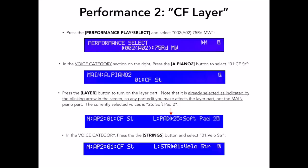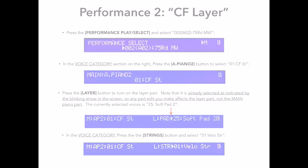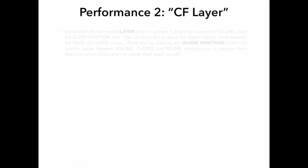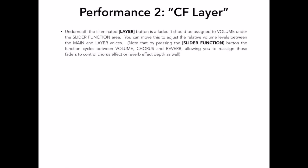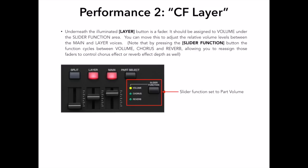As we saw before, underneath the Illuminated Layer button is a fader. It should be assigned a volume under the slider function area directly to the left of the fader. You can move this to adjust the relative volume levels between the main and layer voices. Again, as I showed you in Part 1 of this tutorial, note that by pressing the slider function button, the function cycles between volume, chorus, and reverb, allowing you to reassign those faders to control chorus effect or reverb effect depth as well.